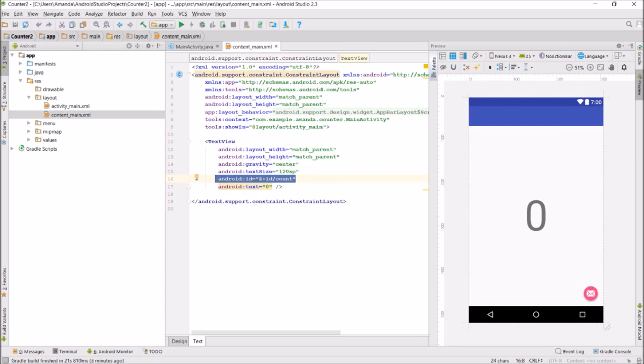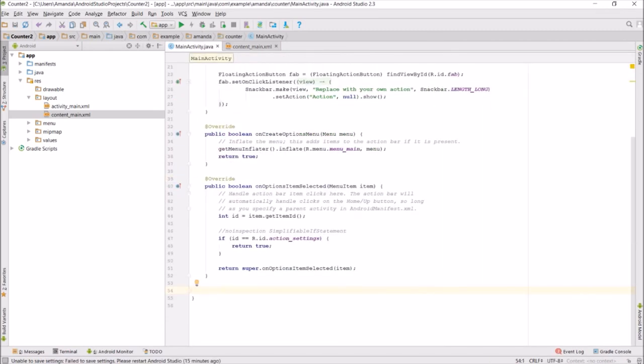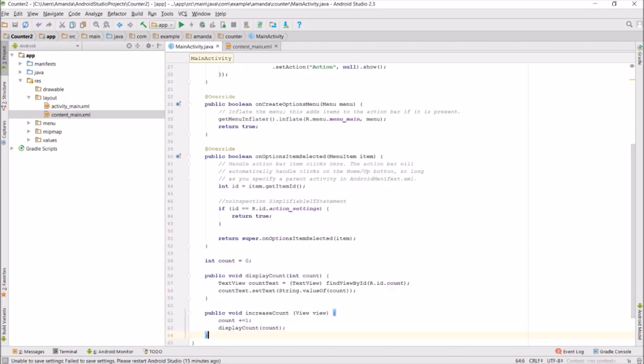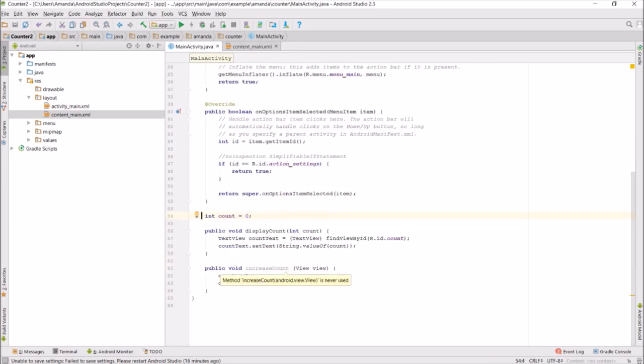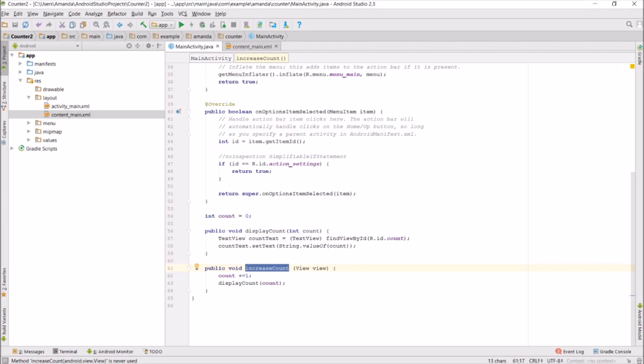Now I'm going to go to the Java file. In the main activity Java file, I add code that creates an integer count and an increase count method, which increases the count by 1 and calls the method displayCount.